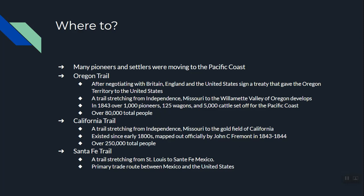Another very important trail is the California Trail, going from Independence, Missouri into central California where gold was discovered. It existed unofficially since the early 1800s, but in the middle of the 1800s a U.S. Army captain named John Fremont officially mapped it out and filed it with the U.S. government. John C. Fremont would go on to become a presidential candidate — he doesn't win, but he becomes increasingly important. Over 250,000 people are documented to have used the California Trail.